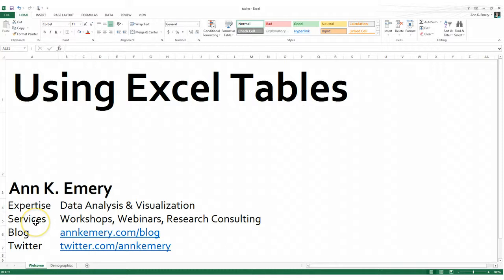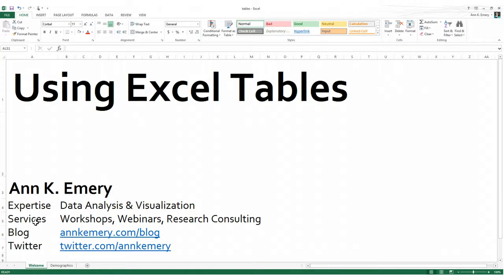I hope you enjoyed learning about Excel tables today. If you liked this tutorial, please leave a comment and let me know. And if you're ready to learn more, head over to my blog at annkemery.com to view more tutorials and articles related to both data analysis and data visualization. Thank you.